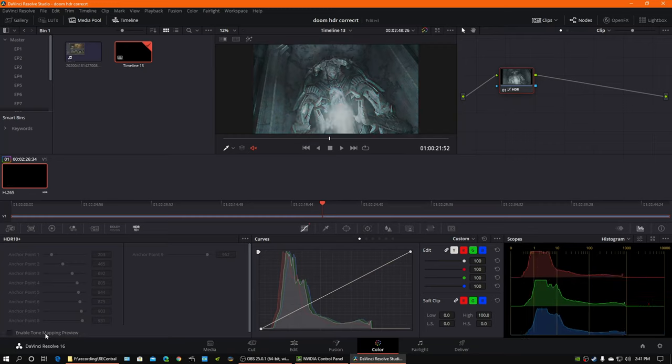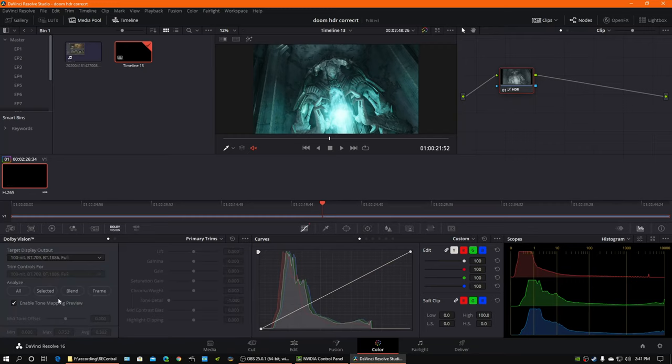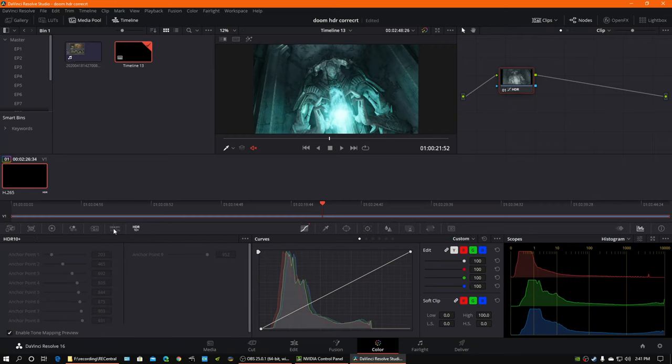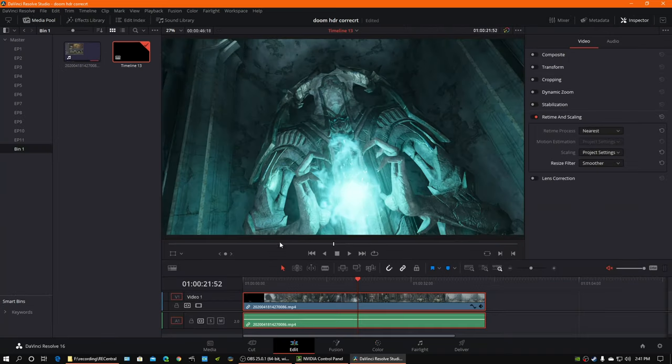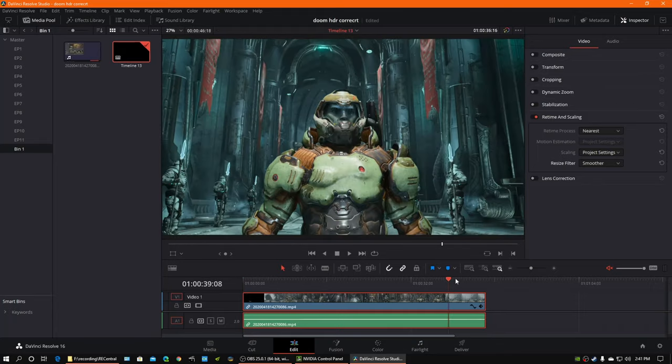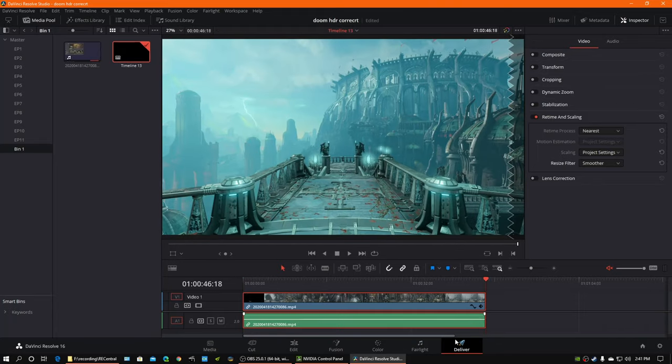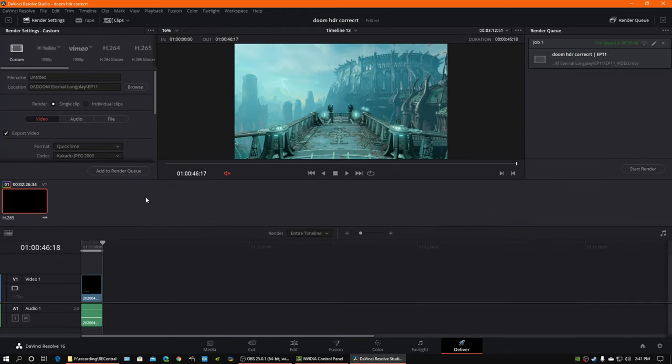And enabling tone map preview there, that's just a universal checkbox for both of those. So, once I do that to a clip, a video, you have to deliver it.